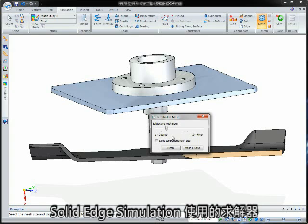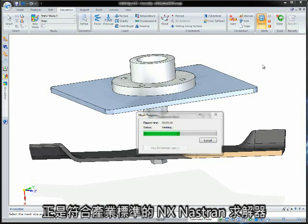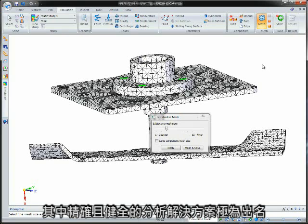The solver used within Solid Edge simulation is the industry-standard NX NASTRAN solver, renowned for its accurate and robust analysis solutions.